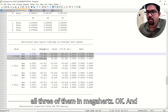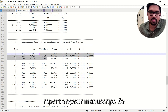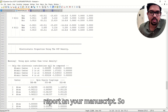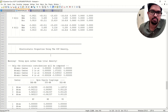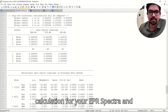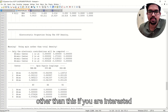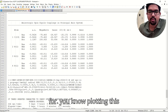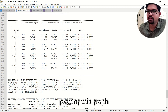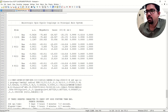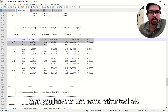Report all three tensor values in megahertz. You can report any other data you wish in your manuscript. This is the basic way to do the EPR calculation in Gaussian. If you are interested in plotting the EPR spectra as a graph, you will need to use some other tool.